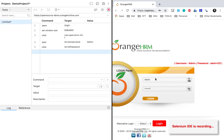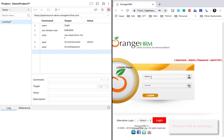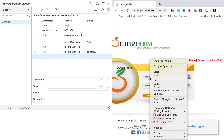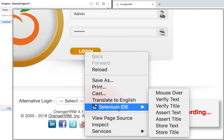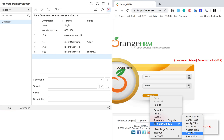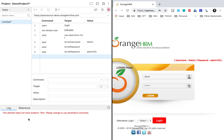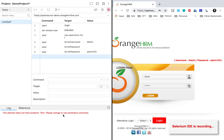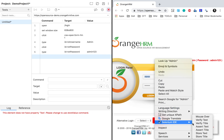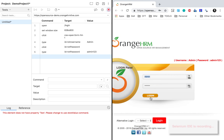A very cool feature with the new Selenium IDE is that while recording, if you right-click on any element you'll find a 'Selenium IDE' option that gives you additional options you can use. For example, if I click 'Verify Text' — this particular element does not have a text property, so it gives the message: 'The element does not have property text, please change to use the store value command.' You can get different options on different elements.